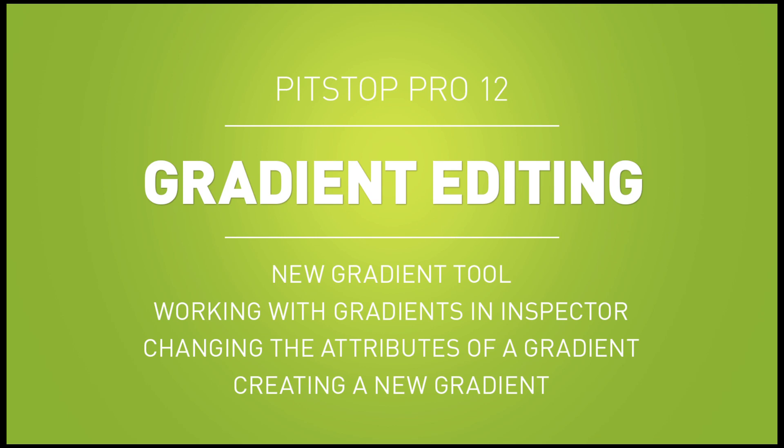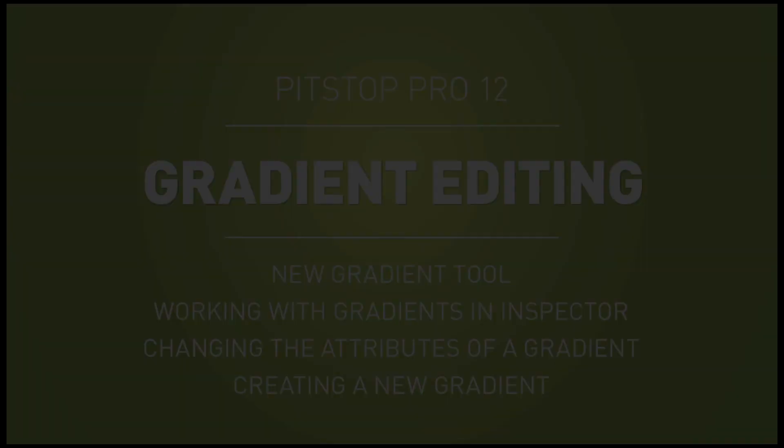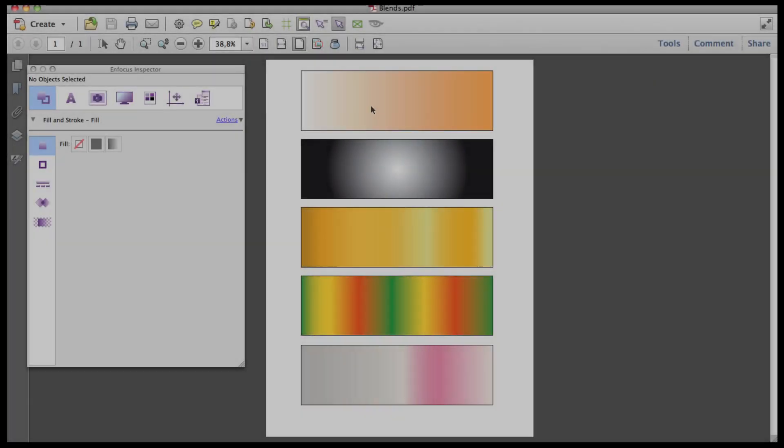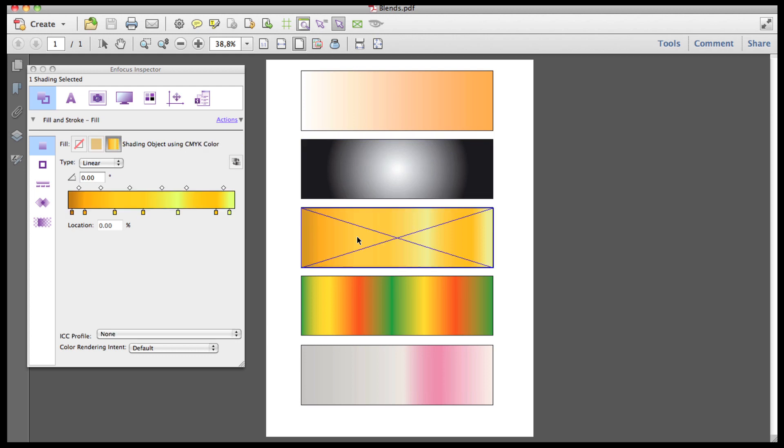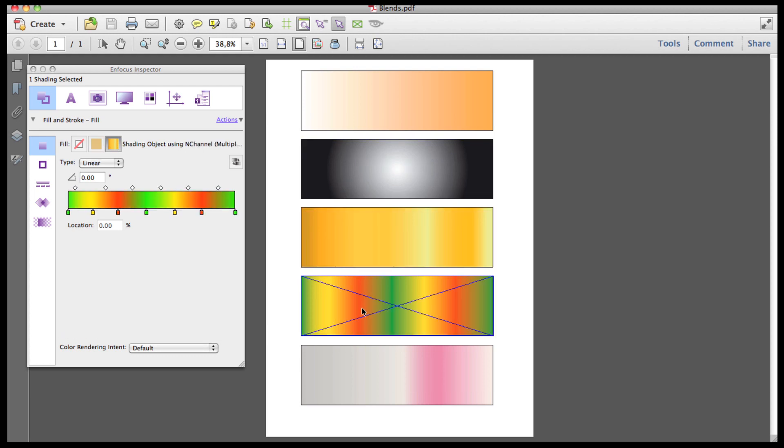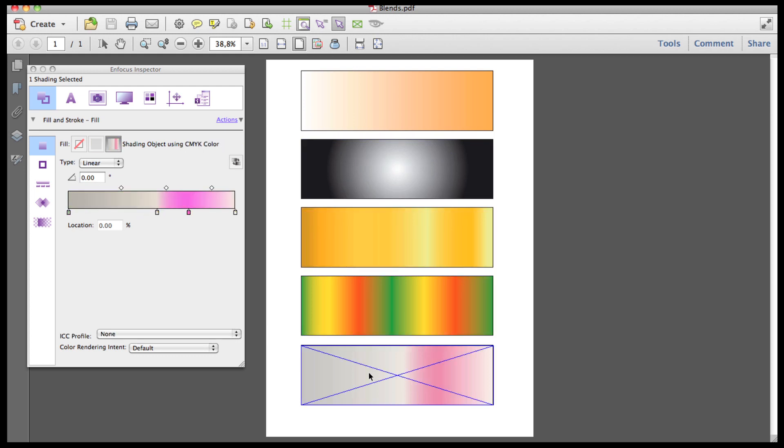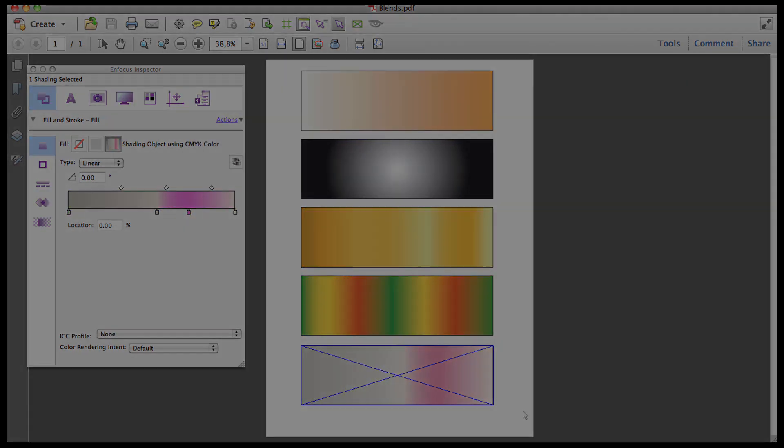A very exciting new feature in PitStop 12 is the ability to edit and create gradients, also known as blends or vignettes. The gradient interface is near identical to what has become used by most industry standard design applications.